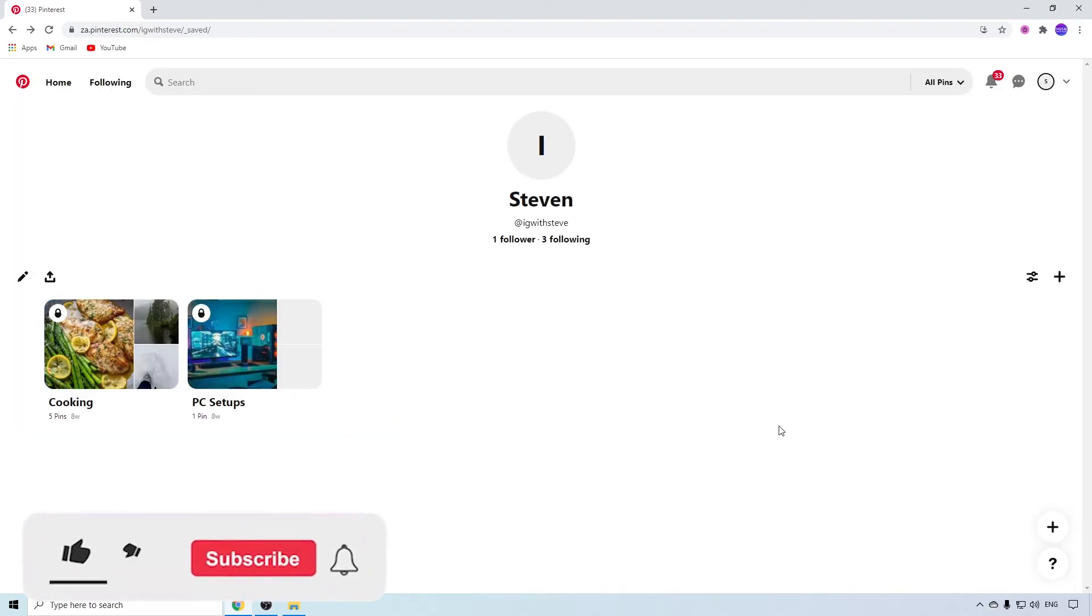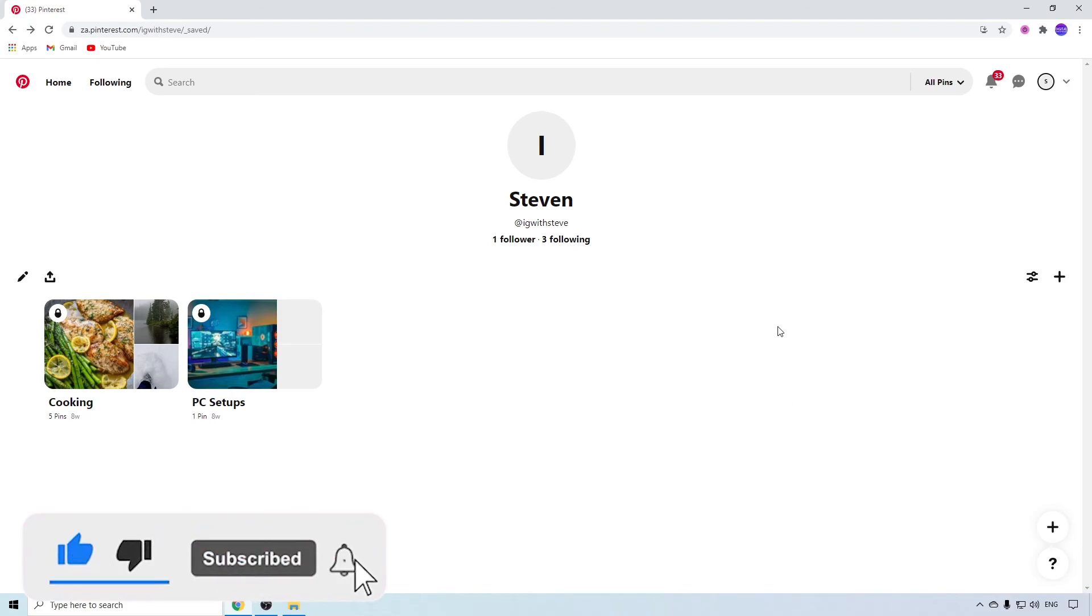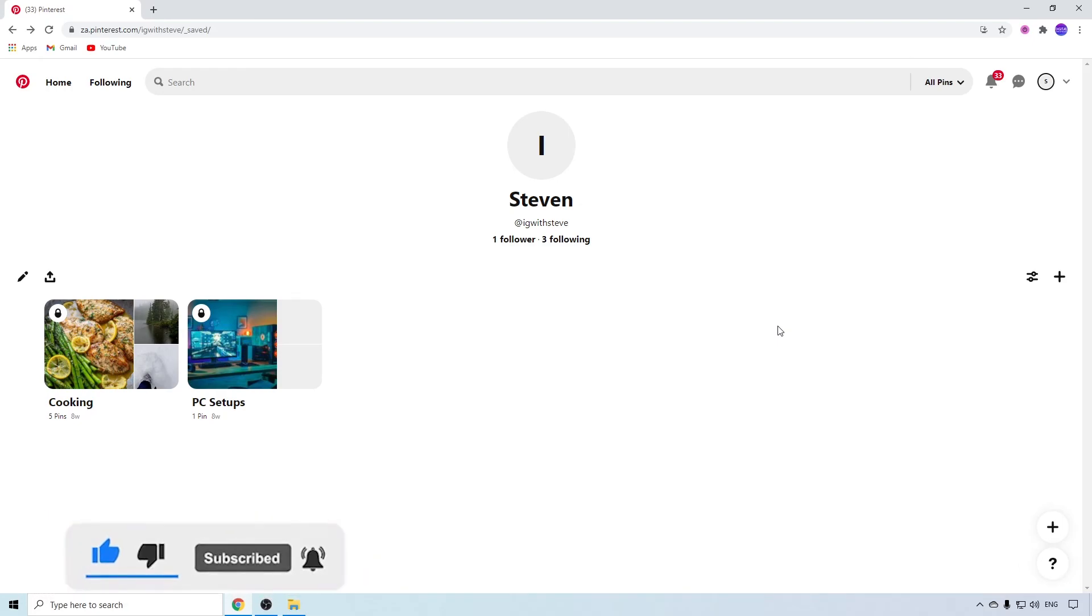That's how you can make your Pinterest account private. If this video helped you out, make sure to hit the like button and subscribe for more.